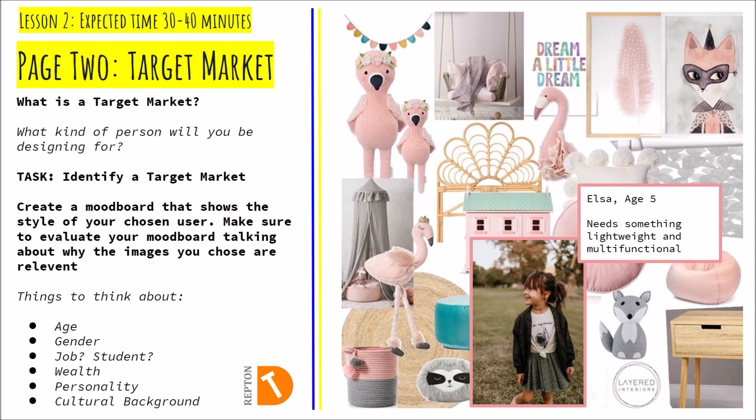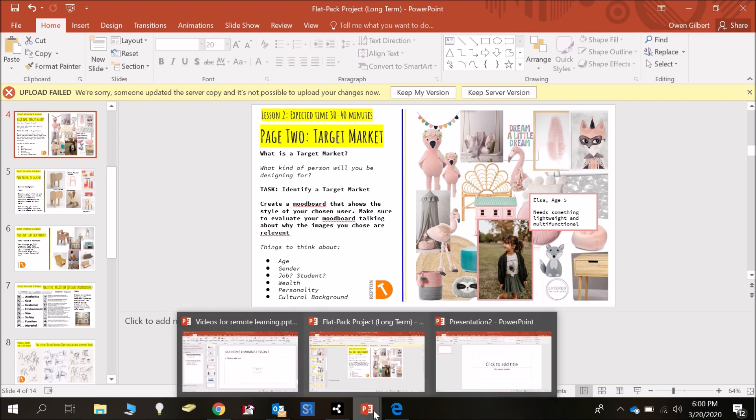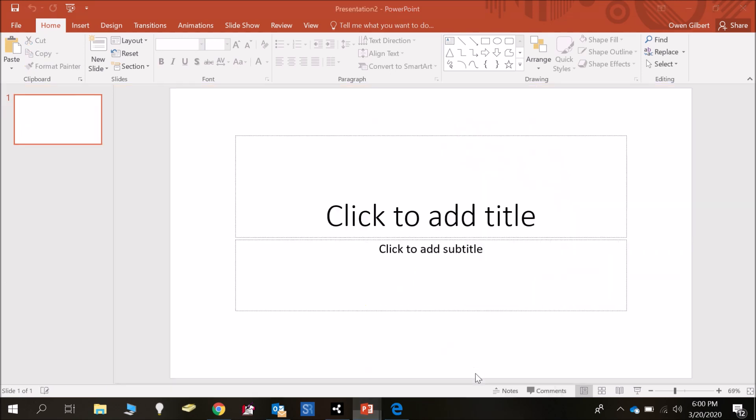So how do we do this? What I would like you to do is go back to your PowerPoint presentation, the first page which should have a mind map on it, create a new page like so and I would like you to create a mood board.